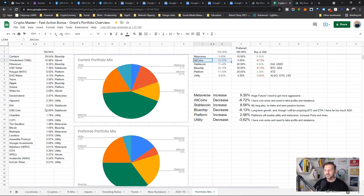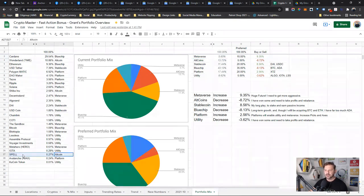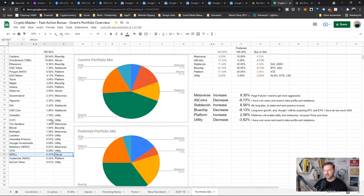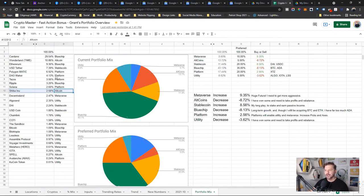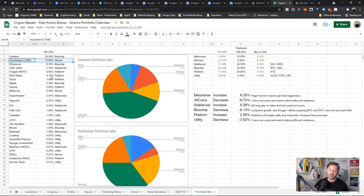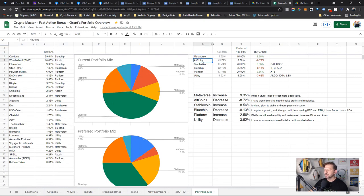Metaverse is kind of obvious. Some of it's gaming, so long as those gaming tokens are in the metaverse. If it's a gaming token and it's not in the metaverse, I just put it under utility. And altcoins are meme coins and I've only got three: Spell, Shiba Inu, and Wonderland Time.